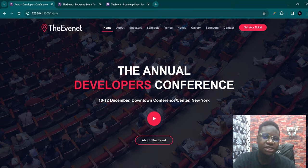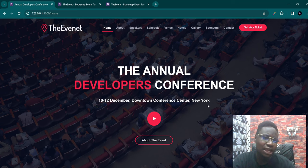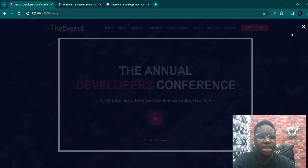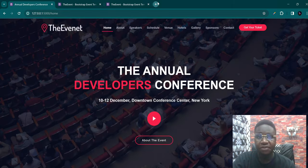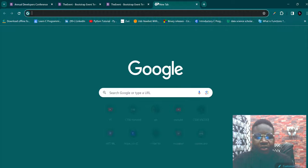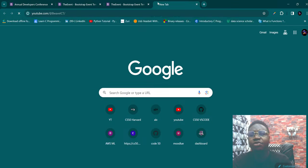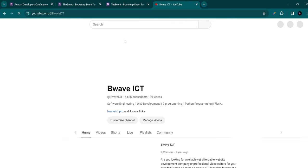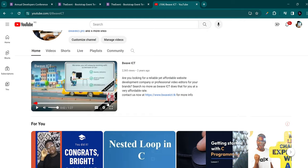This shows 10 to 12 December, Downtown Conference Center, New York. Maybe we could leave everything like this, or you could change it to Lagos or Abuja — you could go ahead and change that. We could also add a video here. I'm going to add a video just to give you a general view of how this works. I'll get the video from the BWiCity YouTube channel — maybe a promo video that talks about what BWiCity does. So now I have the video link copied.